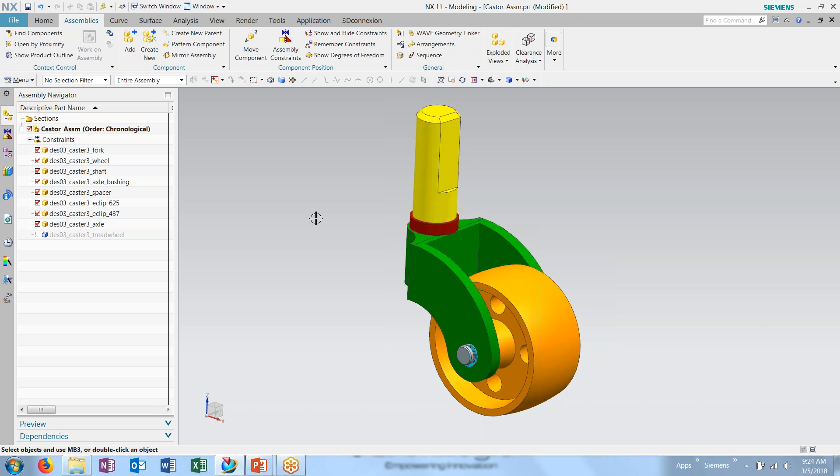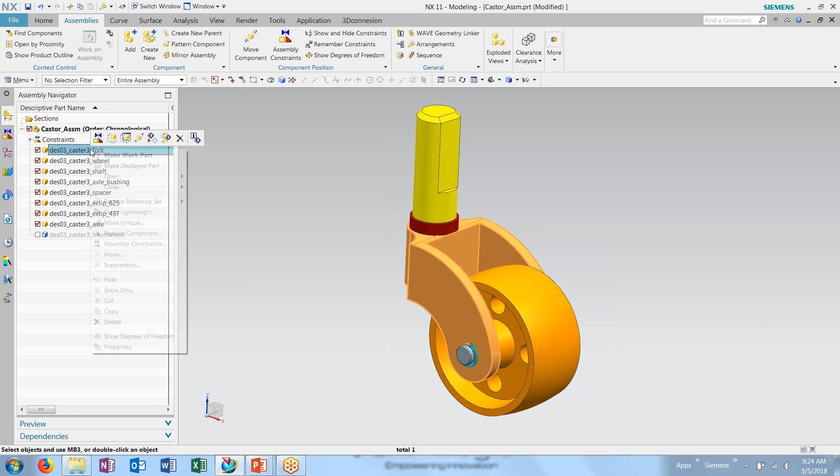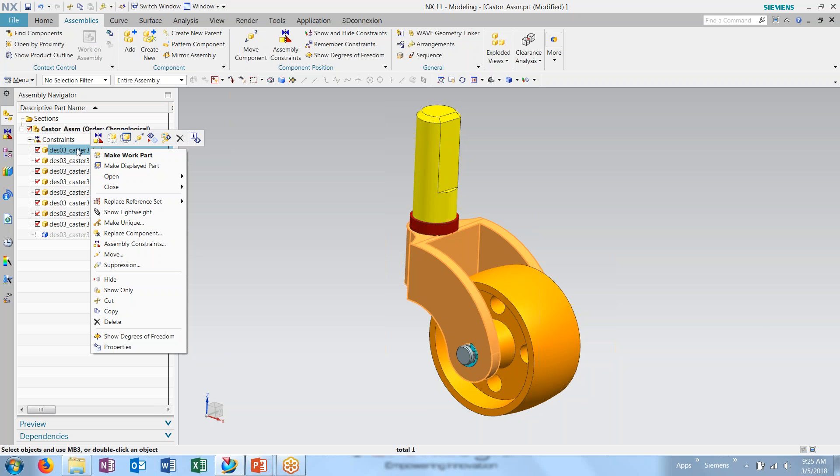Now, in addition to arrangements, we also can control visibility and display of parts using reference sets. Here I have a fork, a bracket that's holding the caster wheel in place. I can right click and go into the replace reference set and choose from a list of different reference sets available.